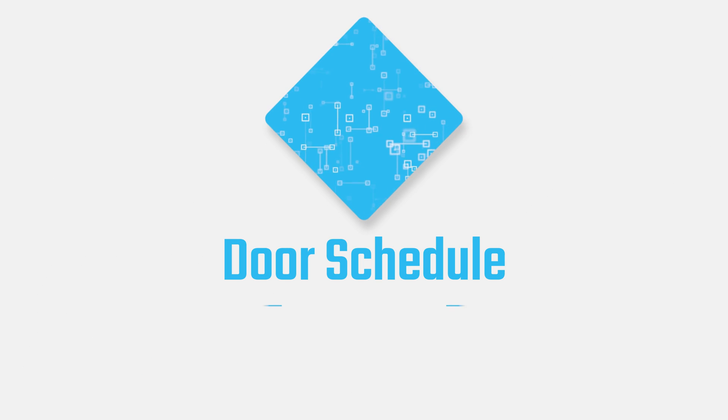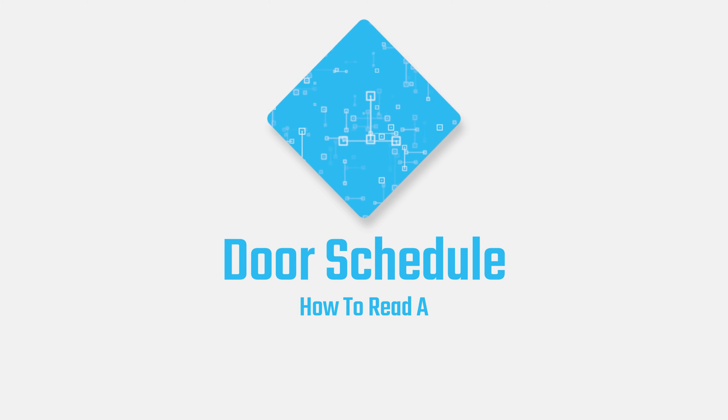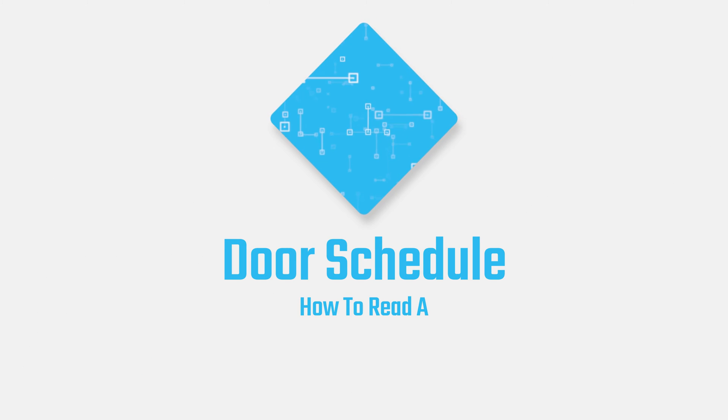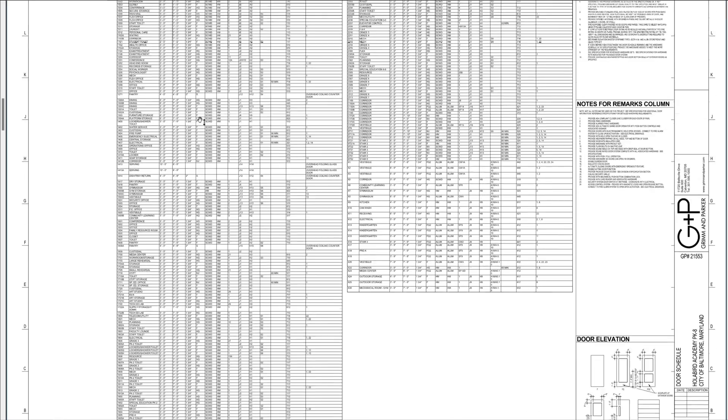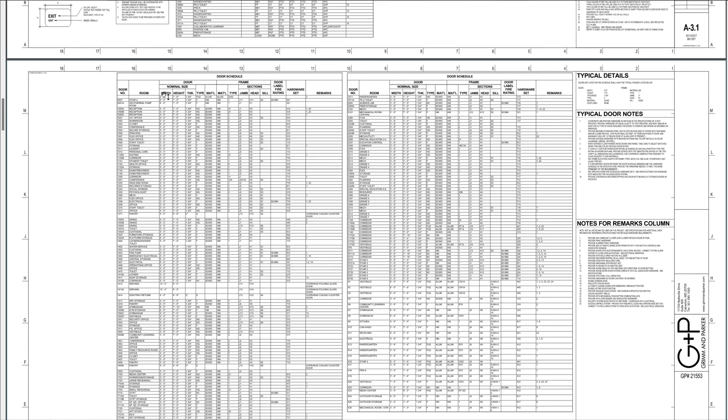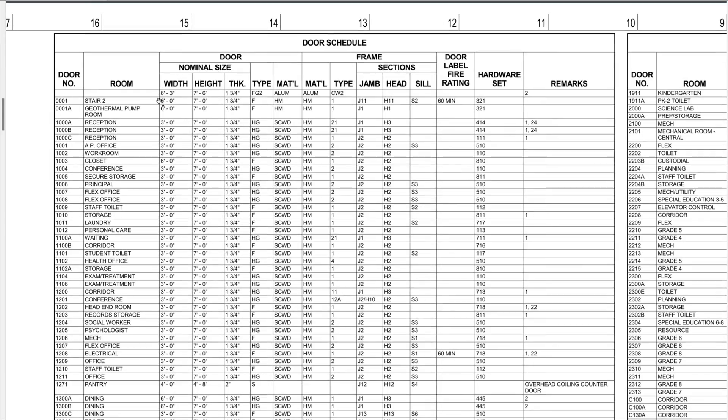Hello, welcome back to Smith in the Building. Today we're going to be looking at door schedules. In a previous video we talked about finish schedules, so go find that if you're looking for it. Jumping right into the door schedule, in a similar fashion to finish schedules, you've got these charts.